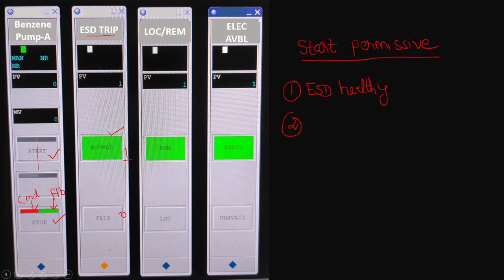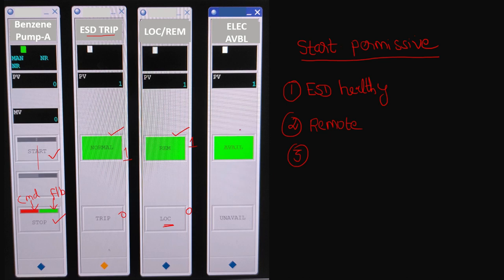The second start permissive is that if you want to start the pump or motor from the control room, the selection on the local control panel must be set to 'remote.' If the local control panel is selected to 'local,' we cannot issue a start command from DCS — we can only start from the field. As per the current status, the system is showing 'remote healthy,' so this permissive is satisfied.